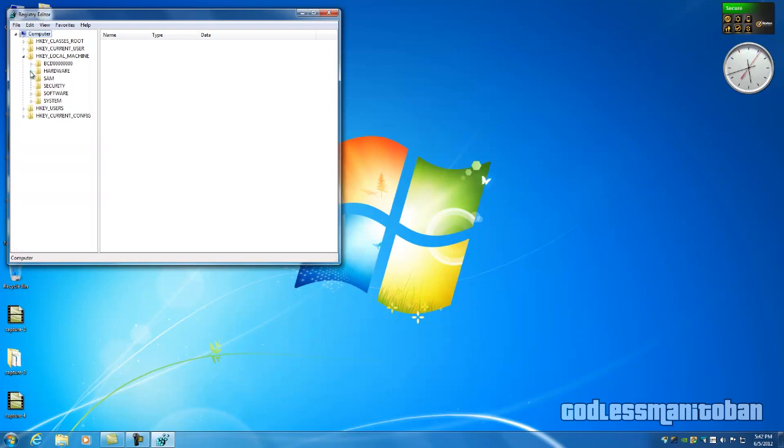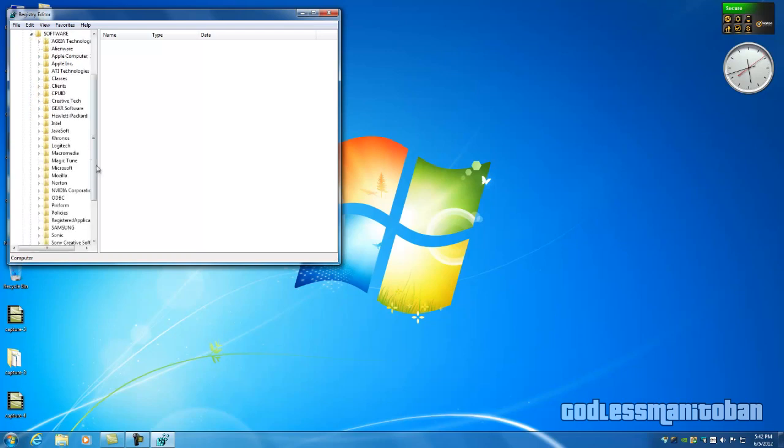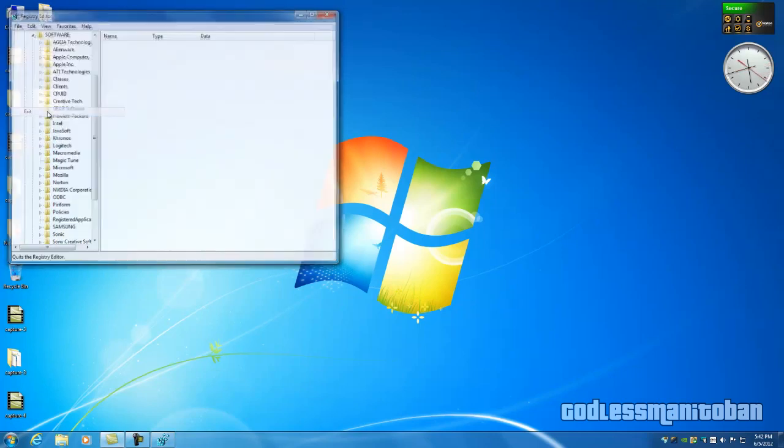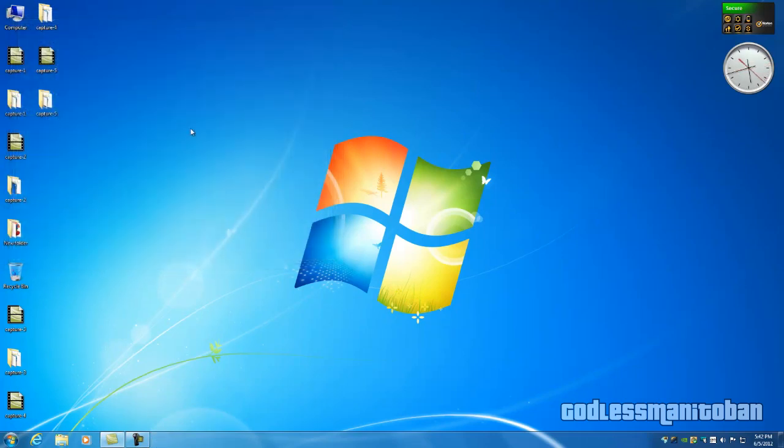And the next thing is HKEY_LOCAL_MACHINE, Software, NVIDIA, and delete it again. And after you do that, you can close the Registry Editor and you're done.